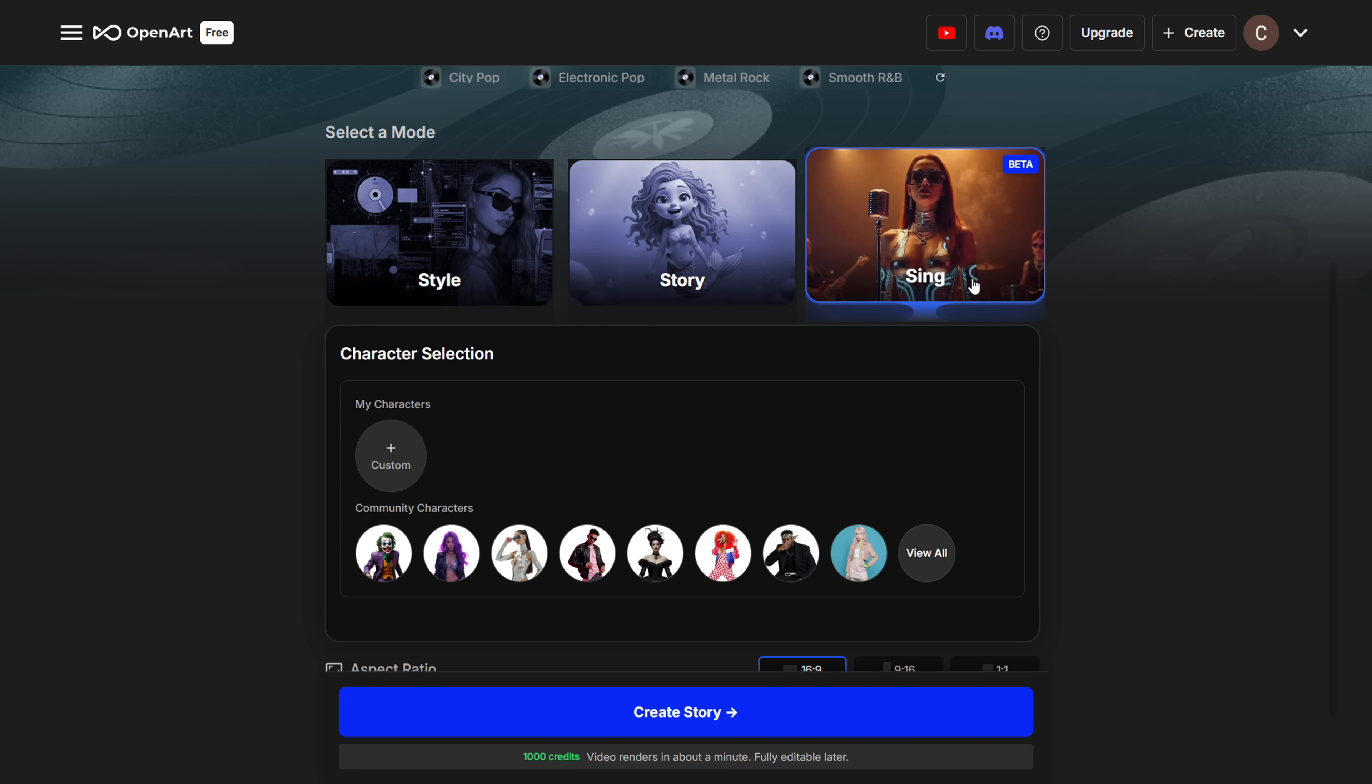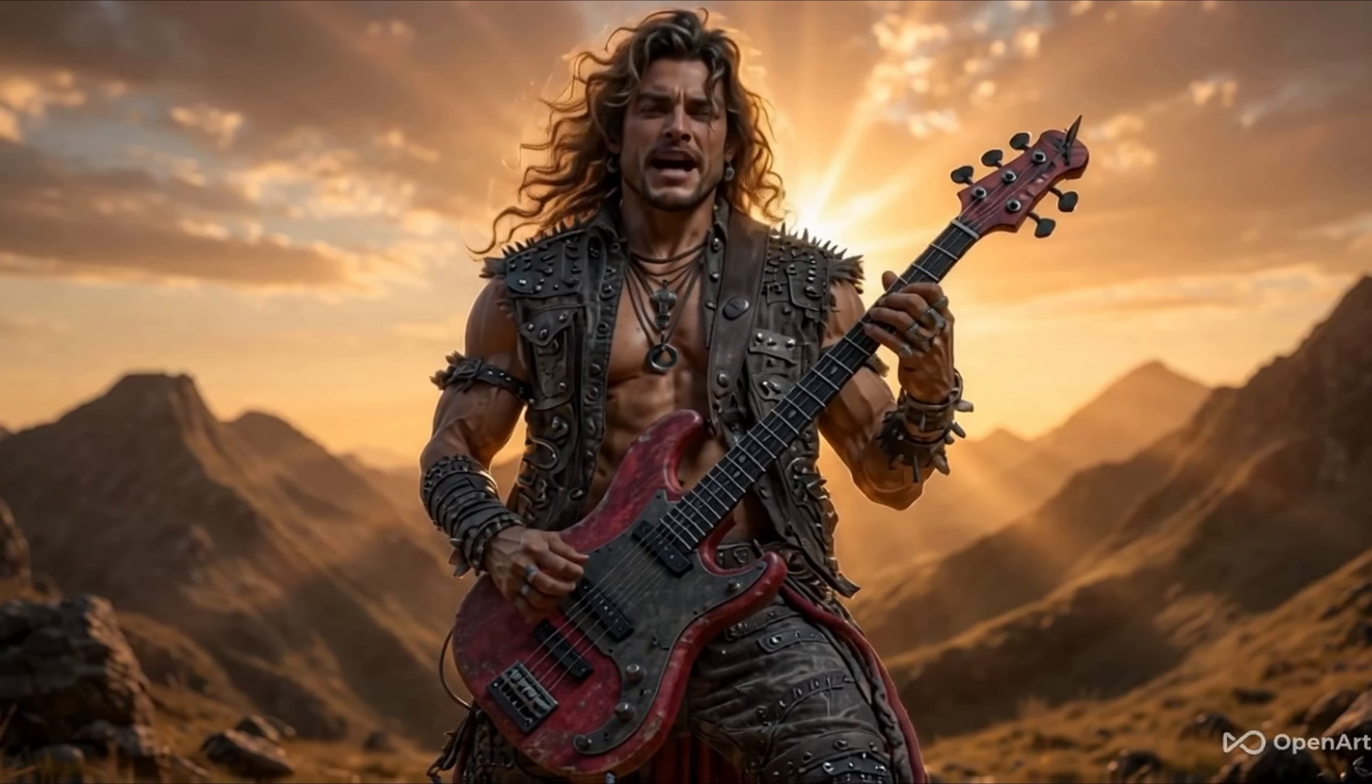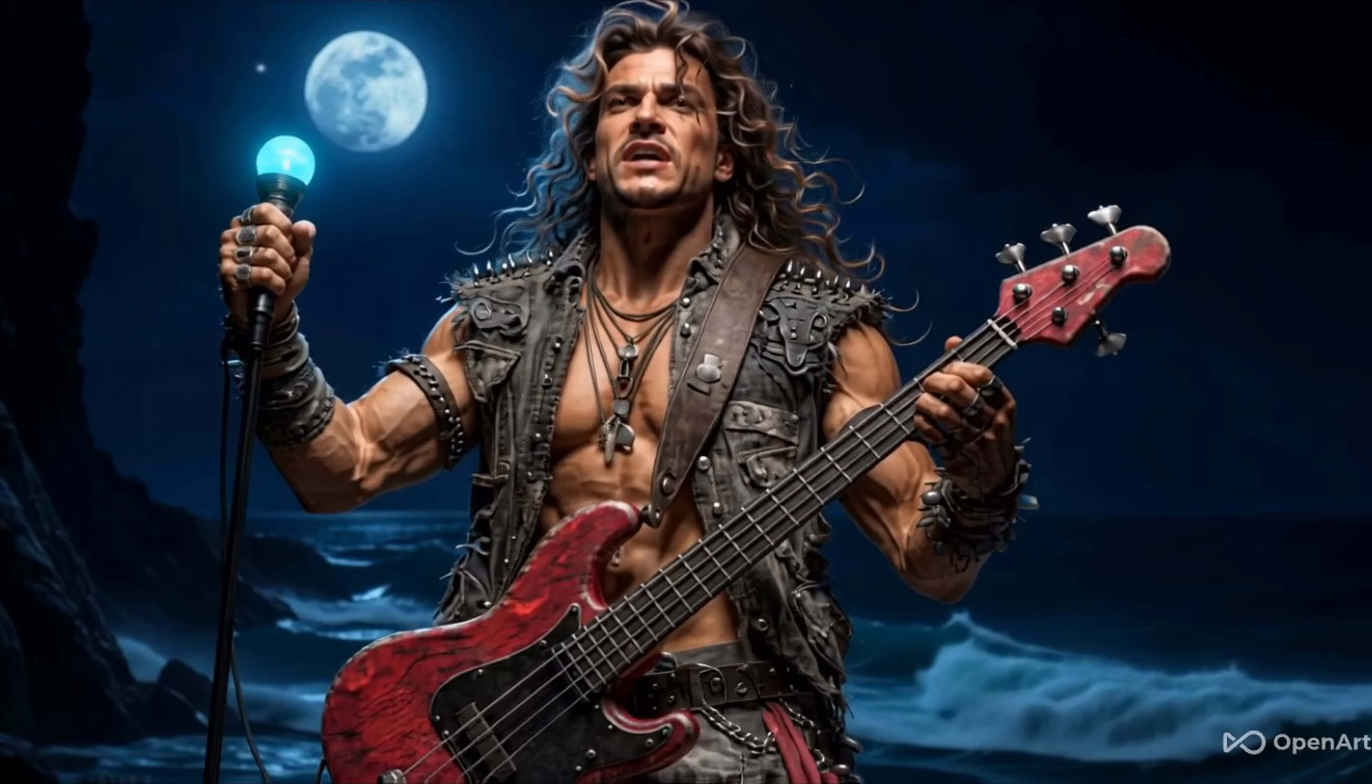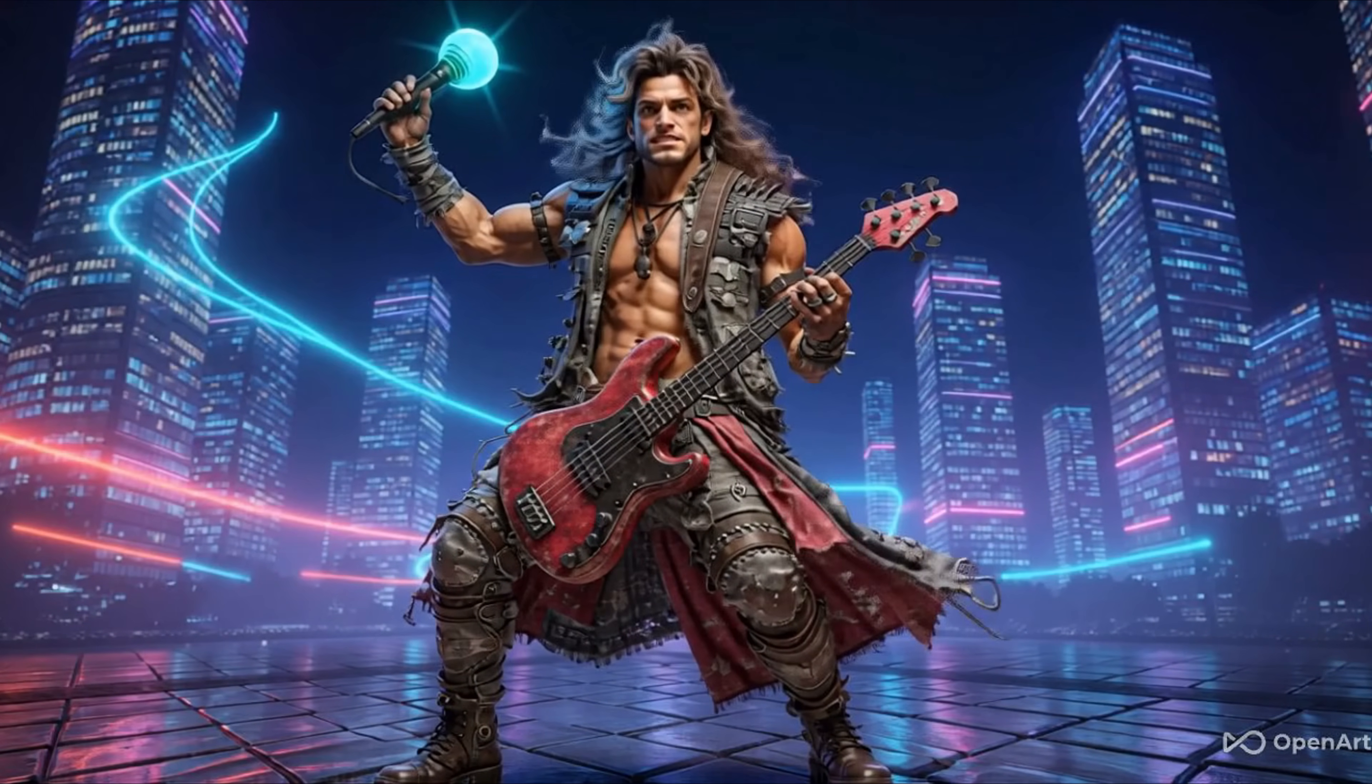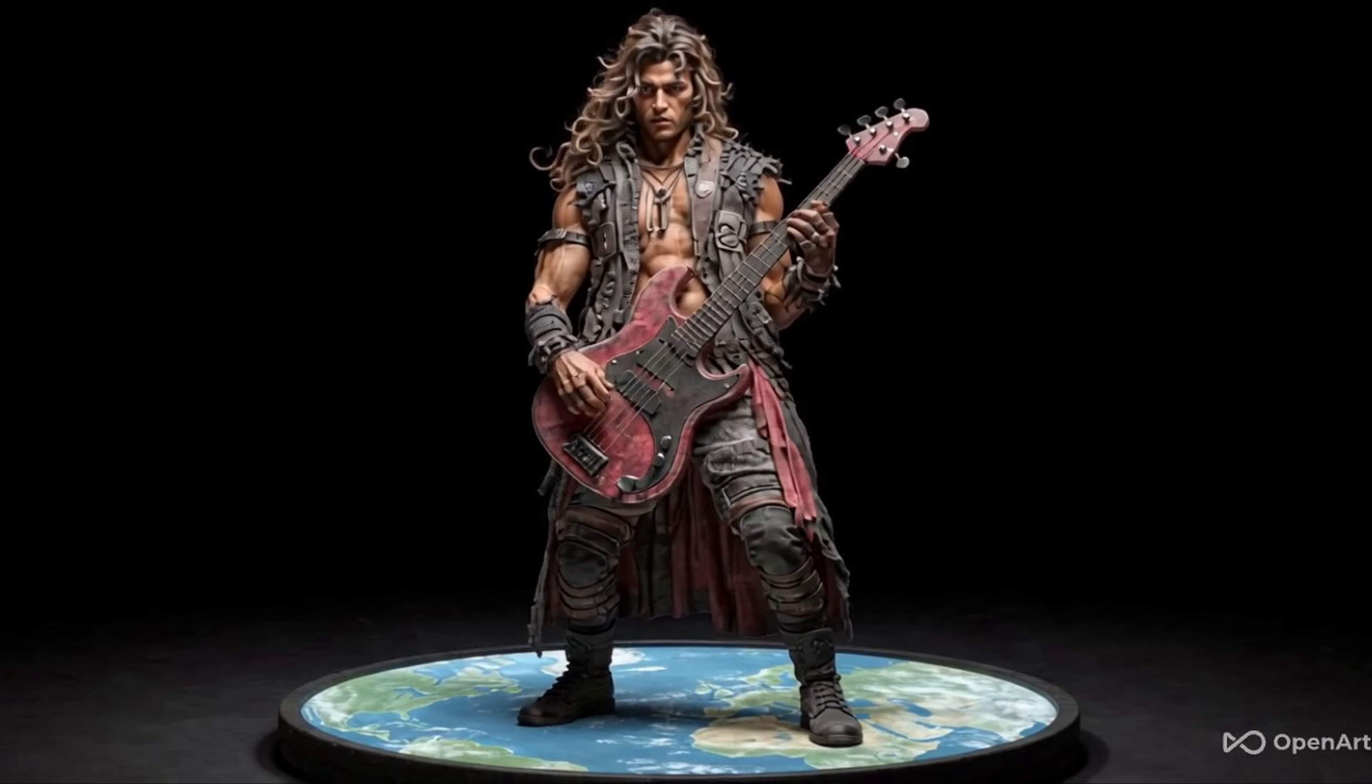Sing Mode. This one lip-syncs your uploaded character to the music. I uploaded a rock track and used this character image. And here's what the result looked like. Pretty cool, right? This is the kind of stuff you can create using the music video feature.